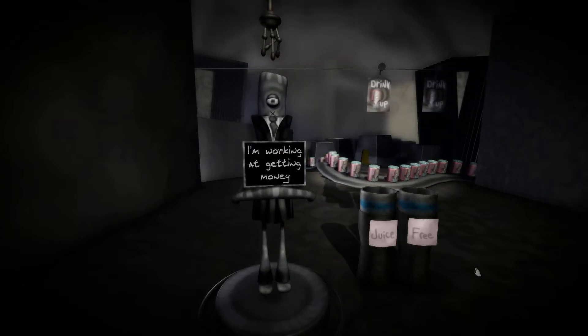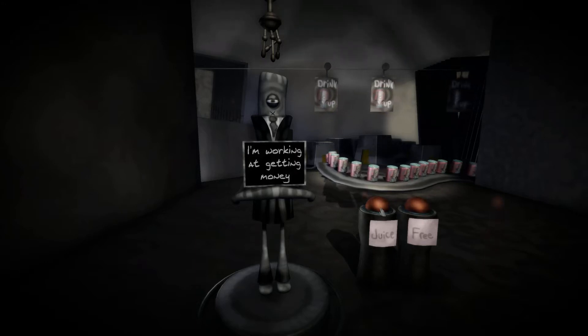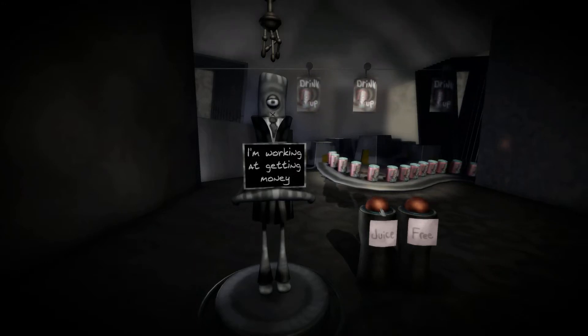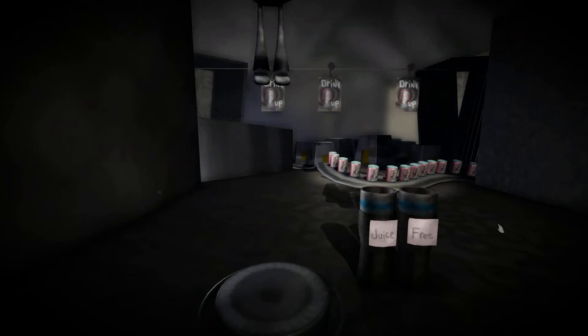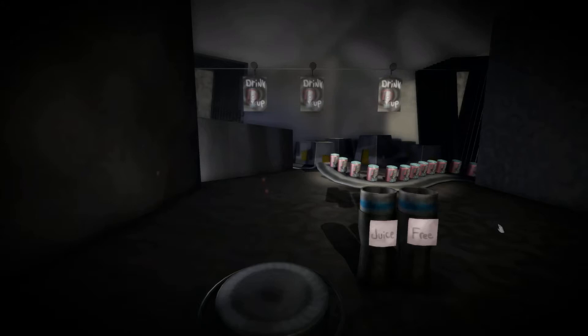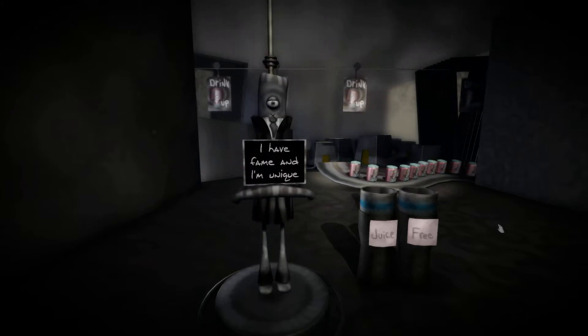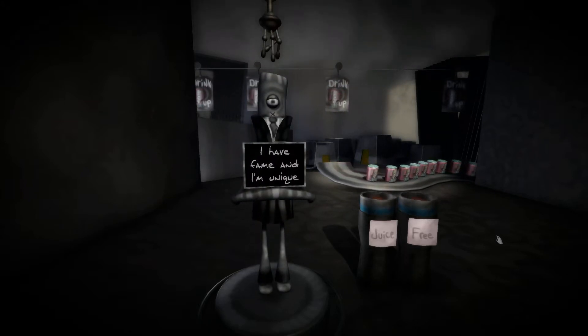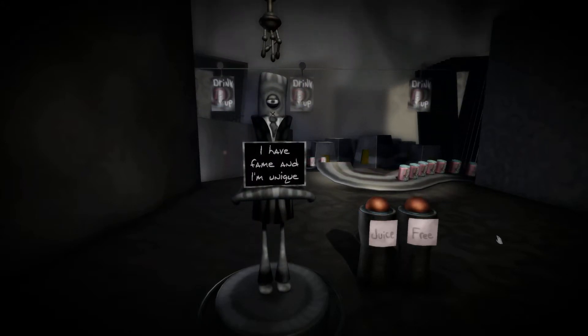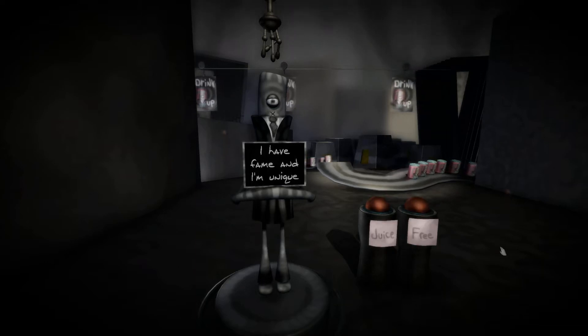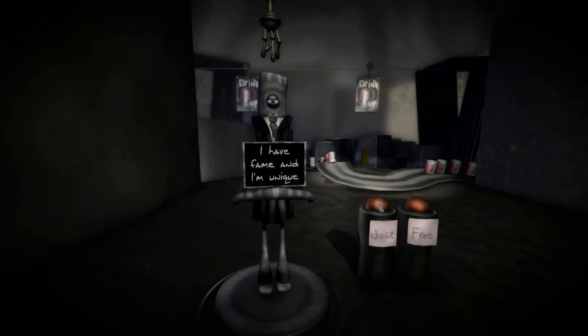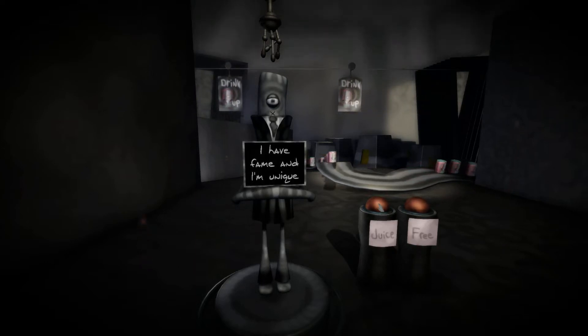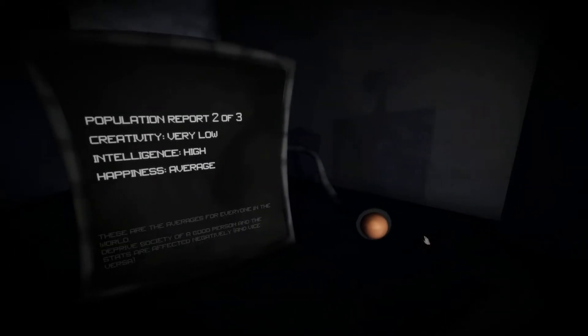I'm working at getting money. No, no, no, this is all wrong. We can't have capitalism in this world. I have fame and I'm unique. We don't like anyone who stands above the crowd.